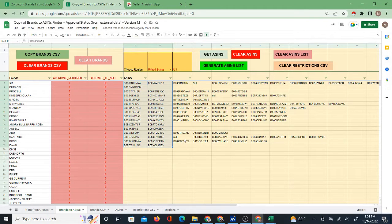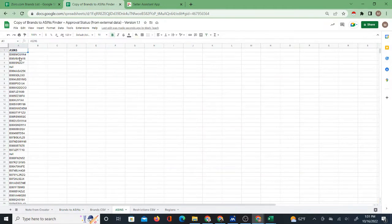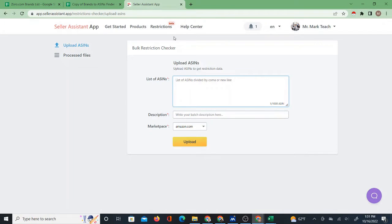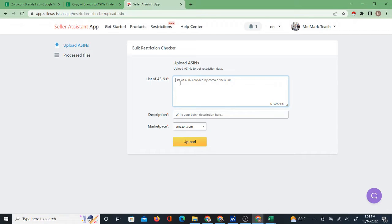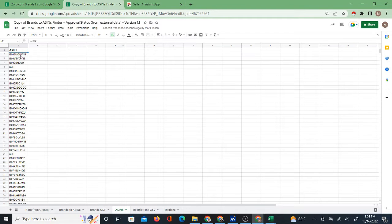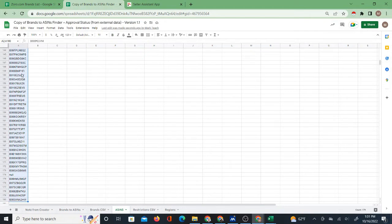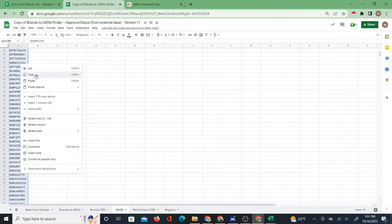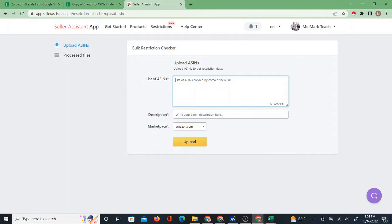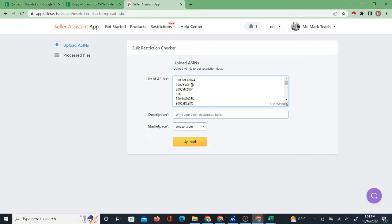Once you've done that, you can take these ASINs and bring them over to the Seller Assistant App restrictions checker. By the way, if you're not using Seller Assistant App, I have a link in the description of this video and you get a deal through my link. I'll select all these ASINs using Ctrl+Shift+Down, then right-click copy, and paste them. We have the word 'No' in there a few times as well, but most of these are ASINs.